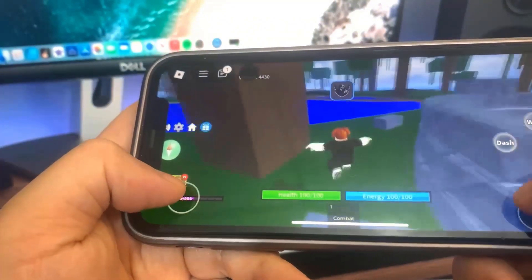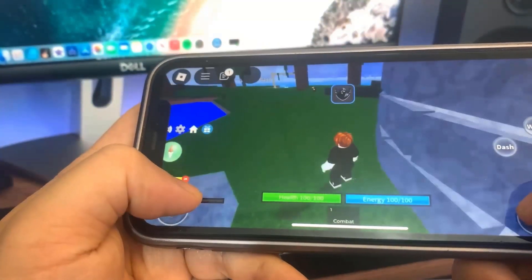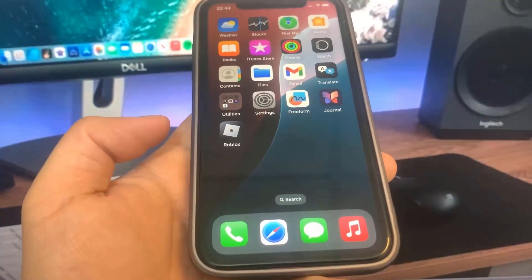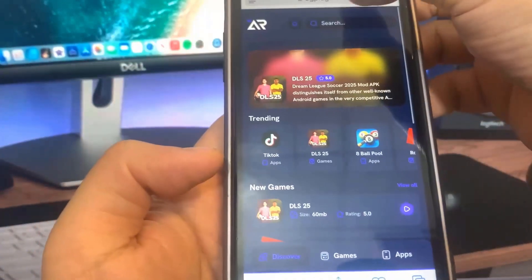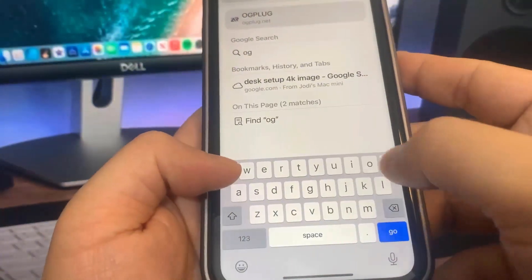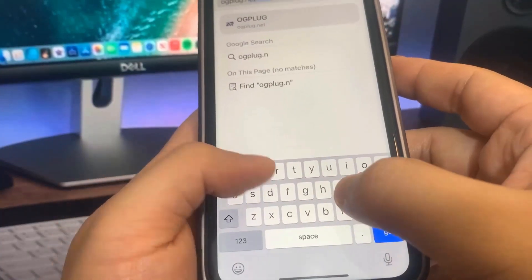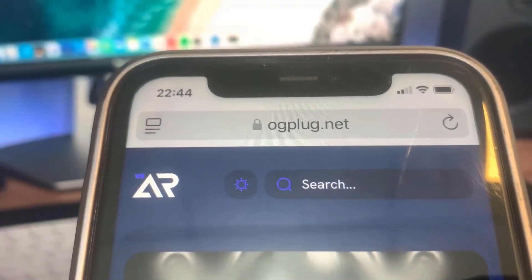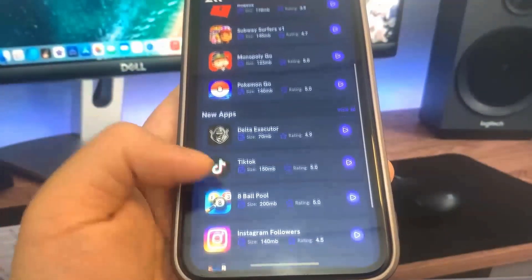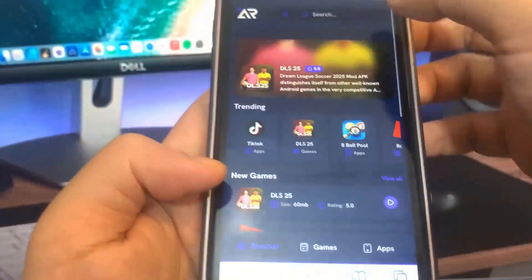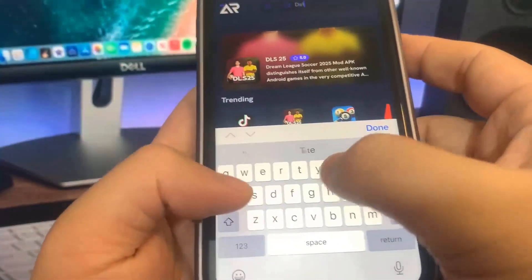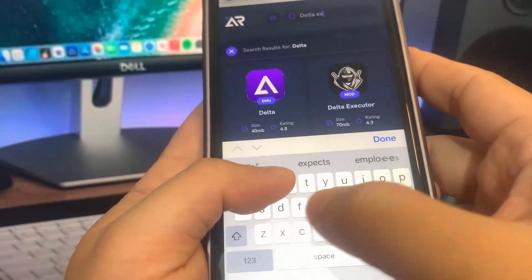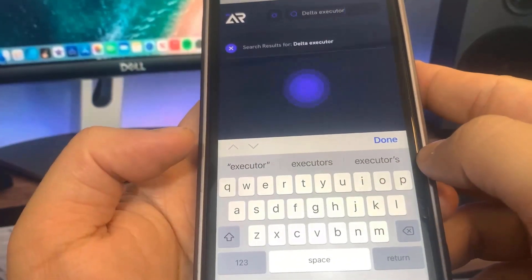As you can see, it is fully working — you can see the Delta Executor logo. So first thing we're going to do is go to the website ogplug.net. Once you're on the site, find the Delta Executor. You can use the search bar or look in the game section. As you can see, it says Delta Executor — go ahead and press on it.